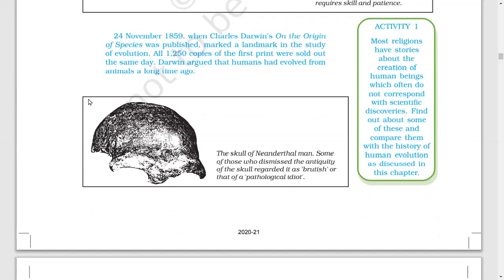I am going to wind up the topic here. Our next topics are more interesting — we are going to start the story of human evolution. Take rest and make notes of these topics. Thank you and have a nice day.